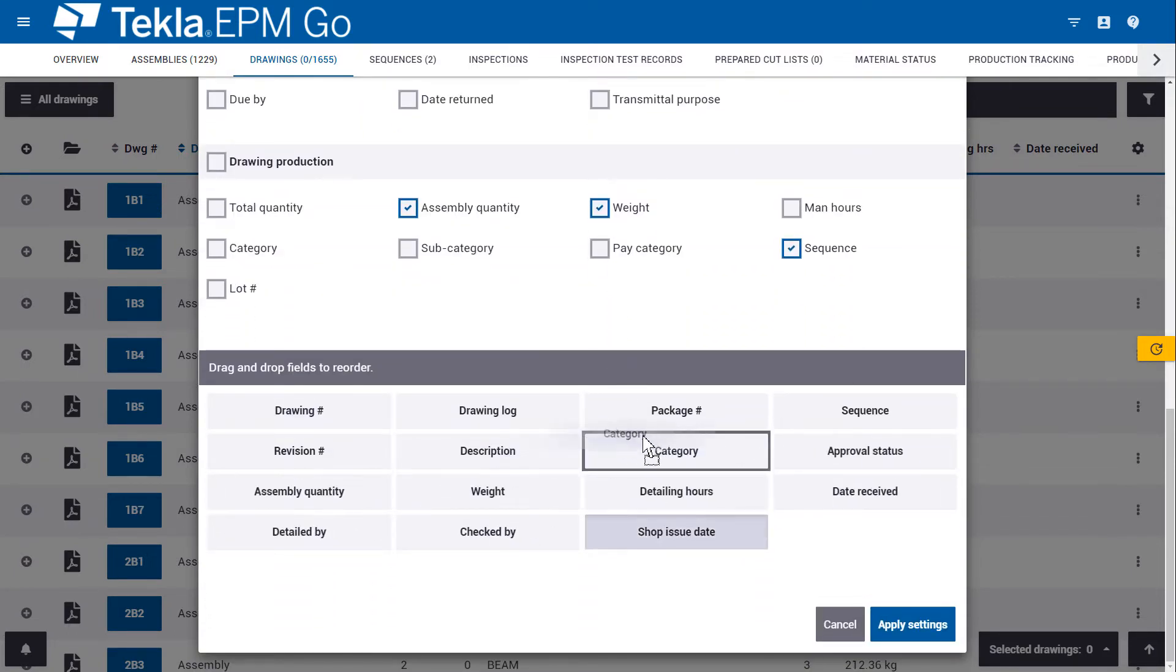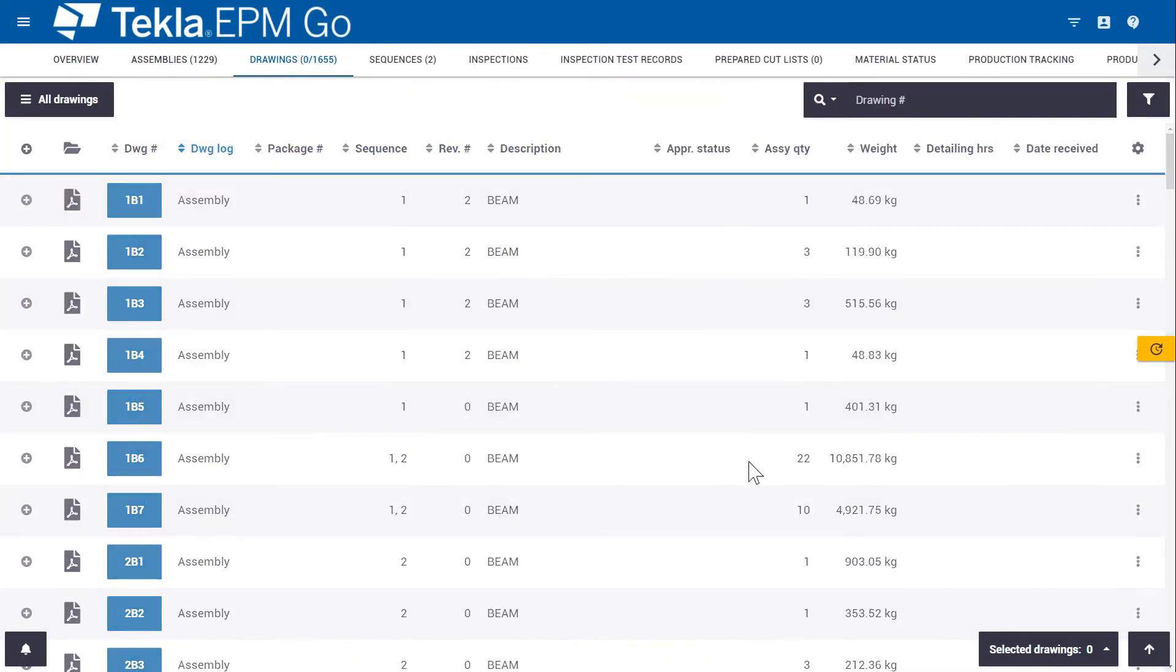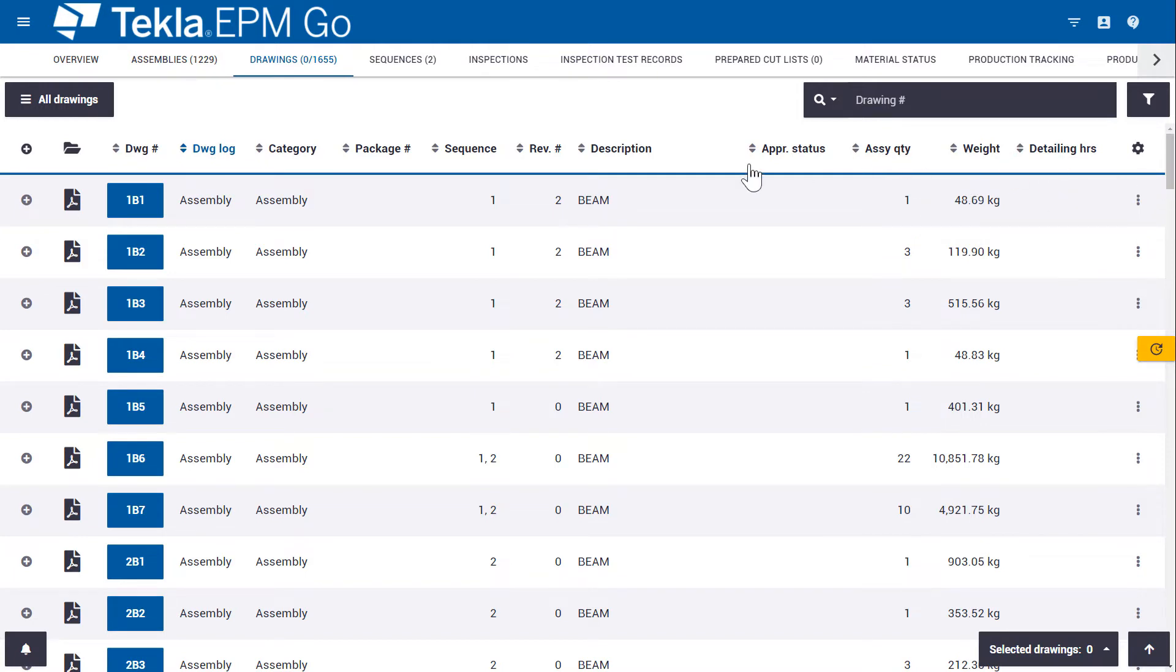So if I wanted category to appear earlier in the list, if I hit apply settings I'll see that category has moved and I've added additional fields to my drawing log. We also have new searching capabilities.